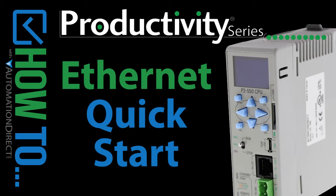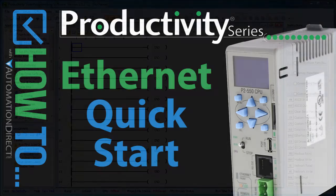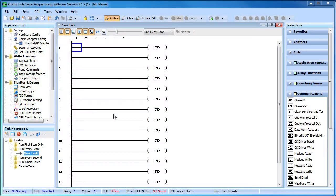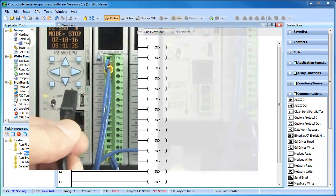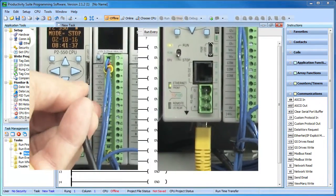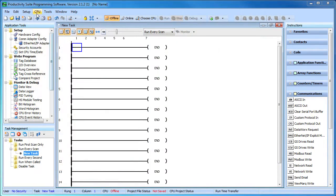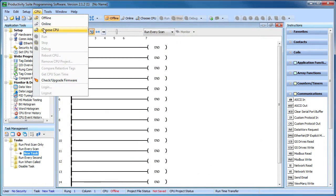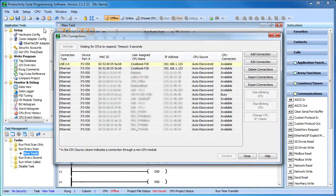Connecting to a Productivity Series controller via Ethernet is easy. You just plug in via USB or Ethernet – it doesn't matter which. Go to CPU – choose CPU.